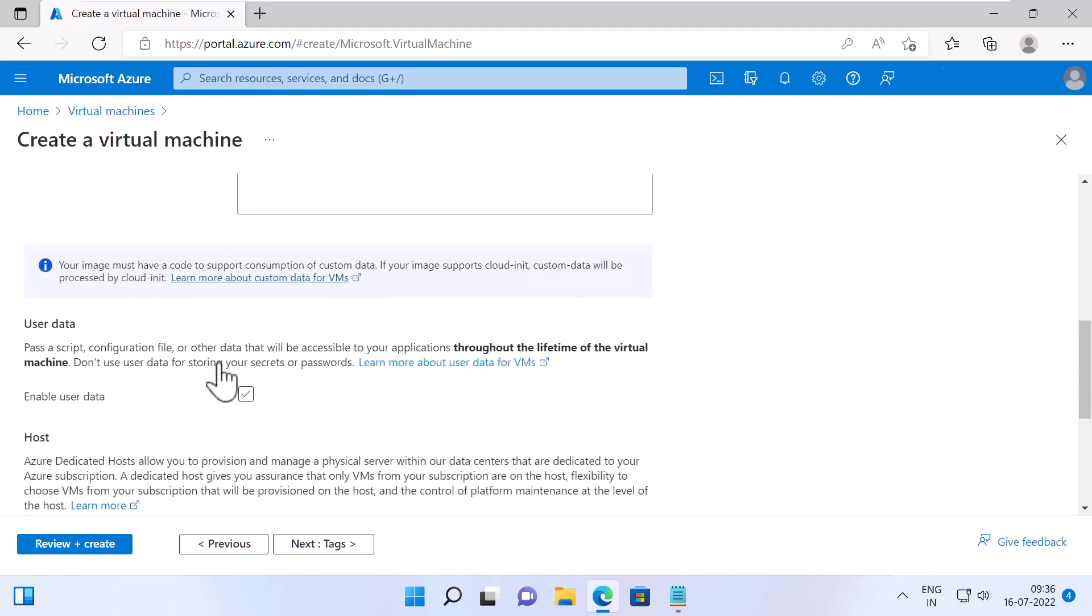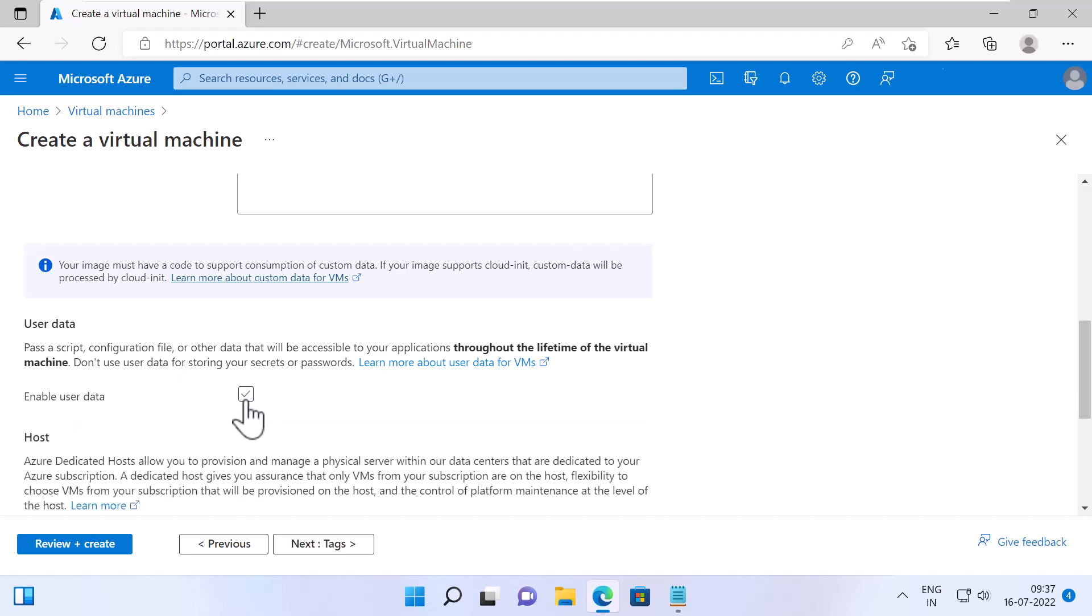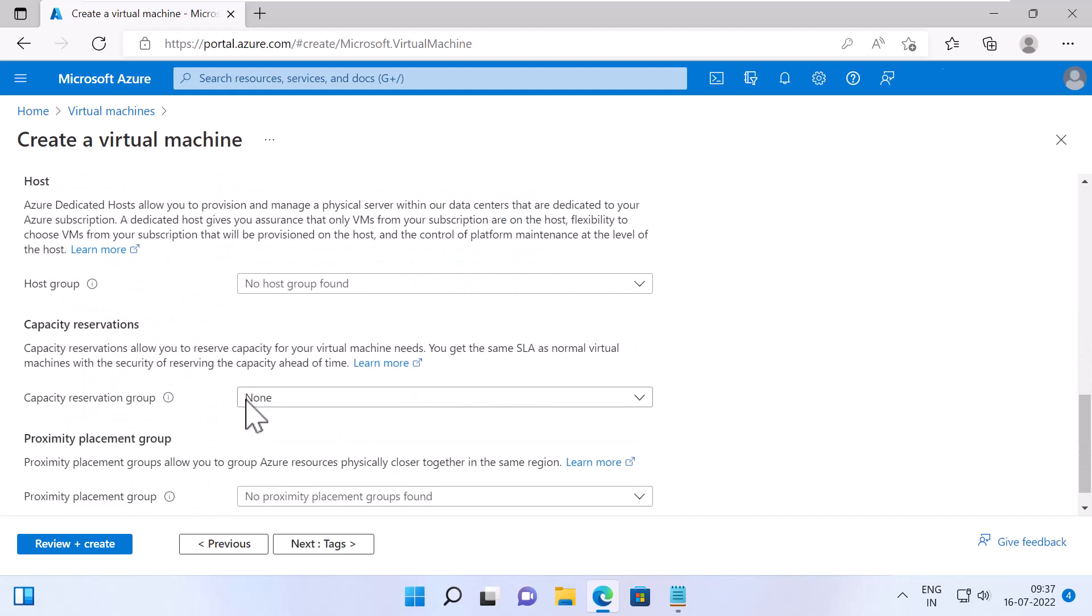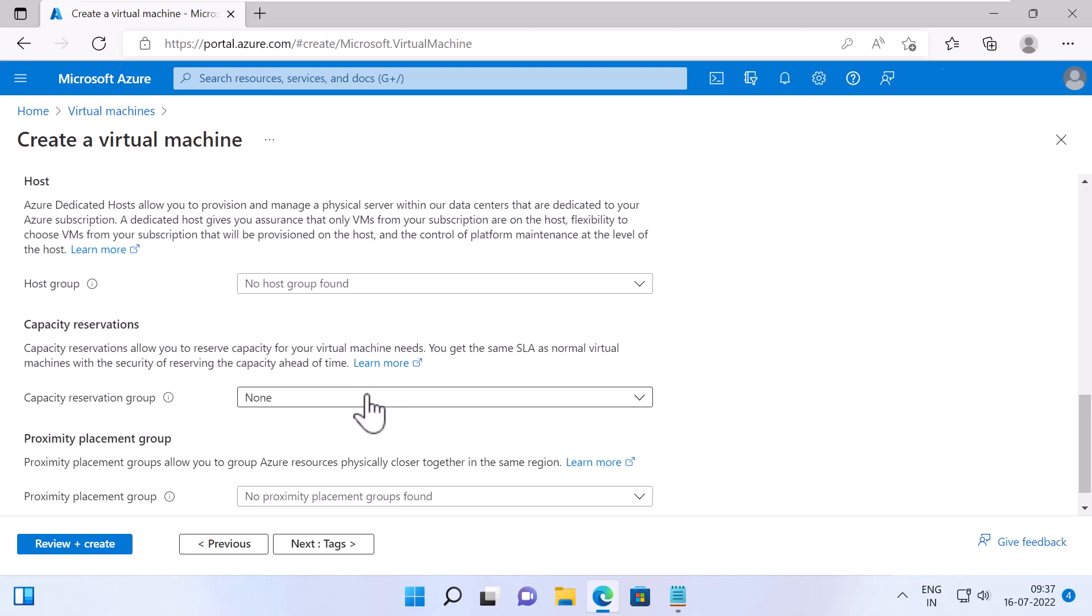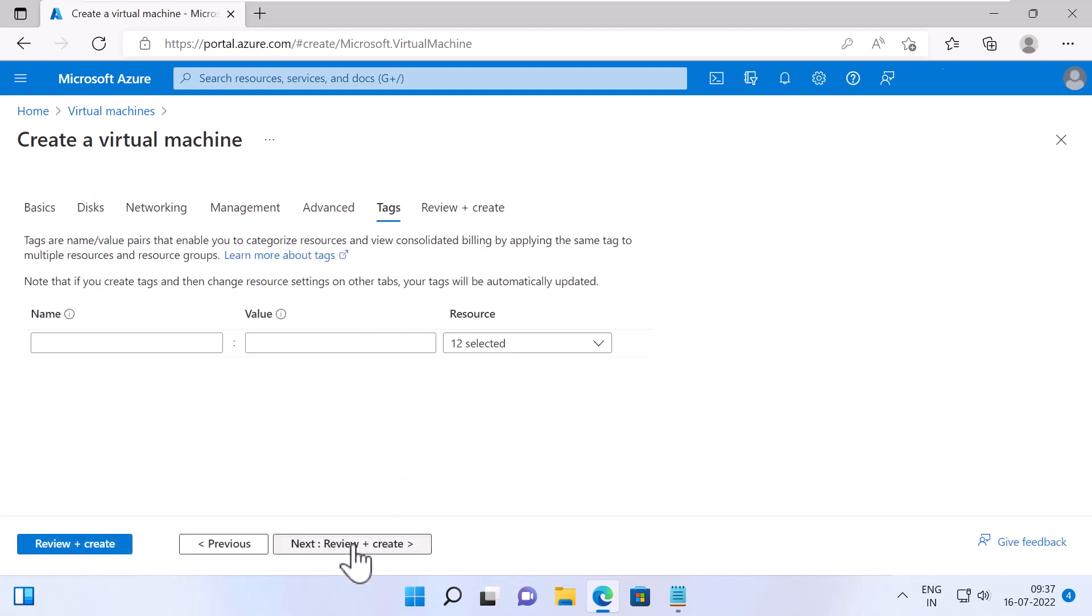Under User Data, if you enable it, it can also pass a script, configuration file or any kind of data that will be accessible to your application. I will keep it unchecked. For host group, you can specify any host group that uses Azure dedicated hosts. For capacity reservation group, you can specify any capacity reservation group which allows you to reserve capacity for your VMs. For proximity placement group, you can specify proximity placement group, if any, which allows you to group Azure resources physically closer together in the same region. I don't have any, so I'm going to click Next Tags.